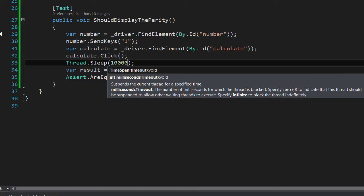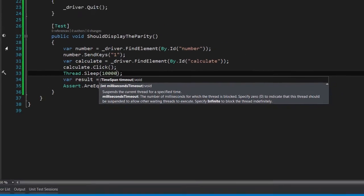This should give the page enough time to complete processing. By the time we query the page for the element with an ID of result, hopefully it has appeared on the page.